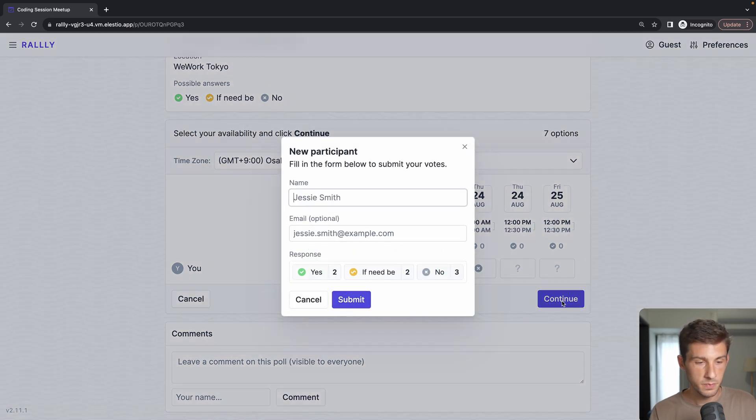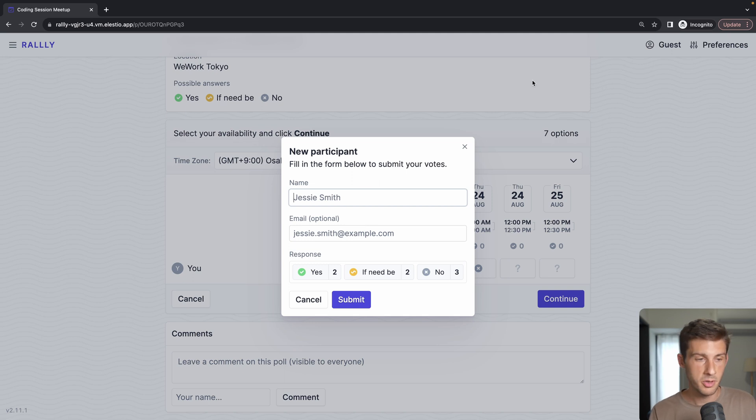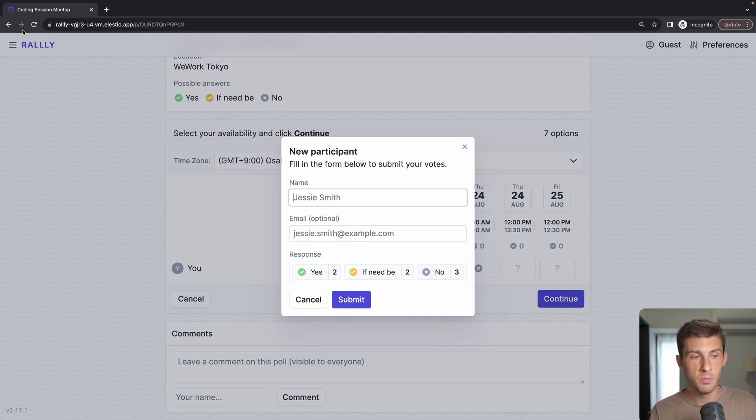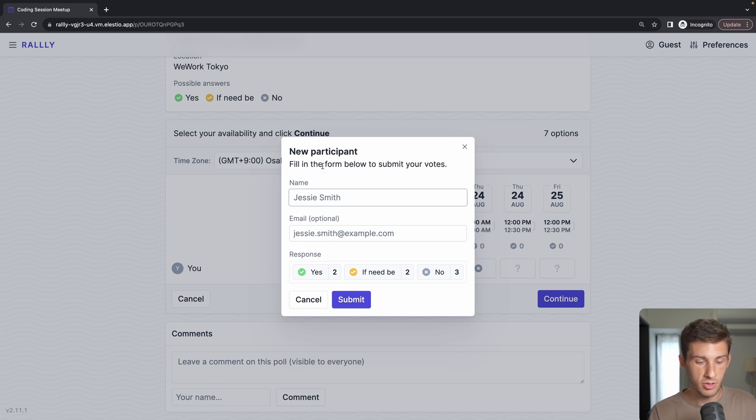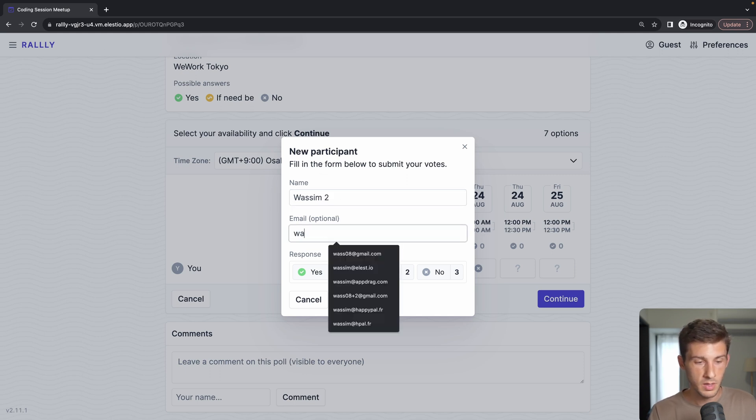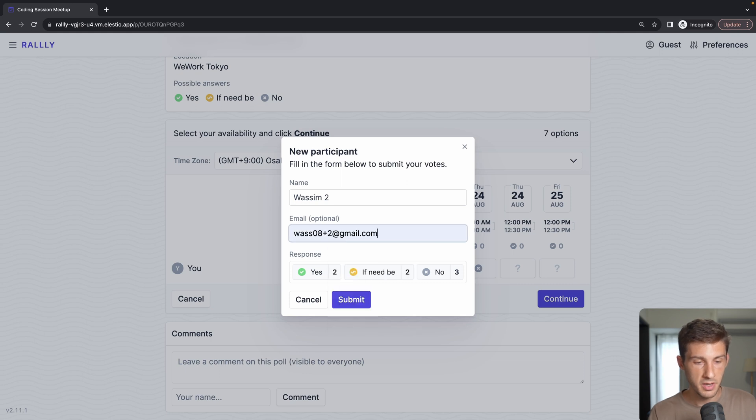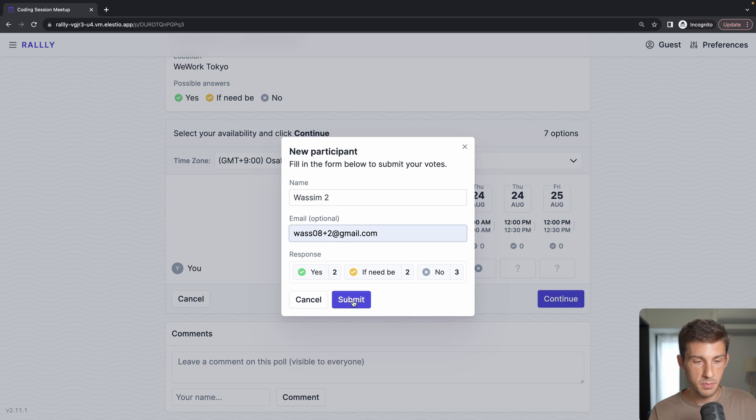I can hit continue and because I don't have an account on that instance of Rally, because I'm in private browsing, it's asking me my information. Let's say Wasim2 and I will use another email. So it highlights my answer here and submit.